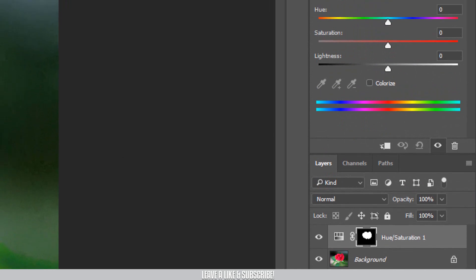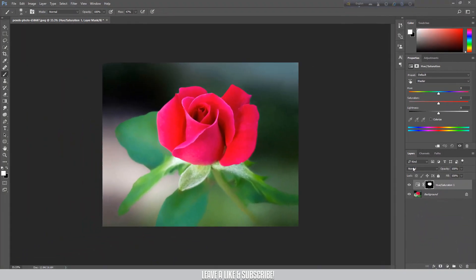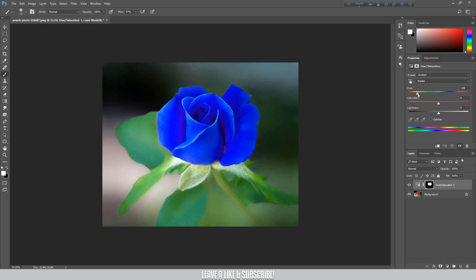So, if you look at the selection, the mask is here. I will apply this color to the full layer. I will drag it this way. You can see the full layer color change.